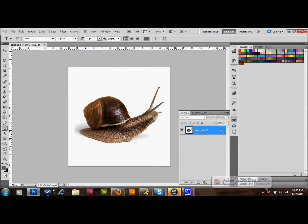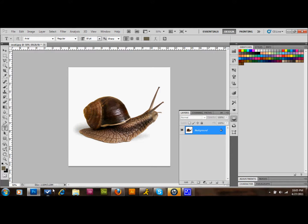In this tutorial, I'm going to show you how to take an image and turn that image into a text image, so that in this particular image, the snail and all the detail of the snail will be completely comprised of text. I'm just going to go ahead and get started.